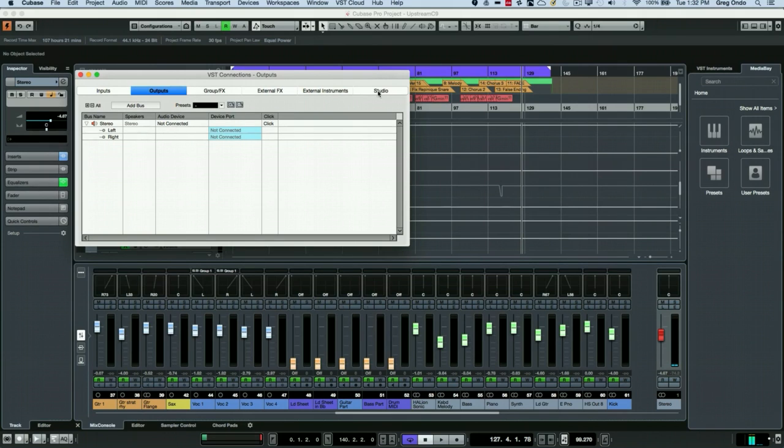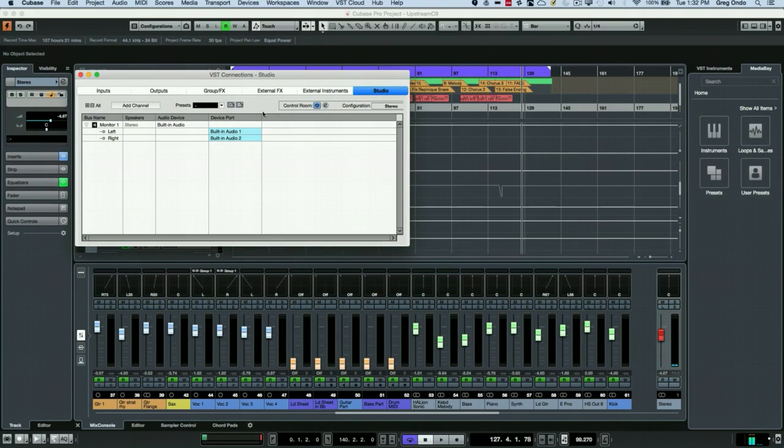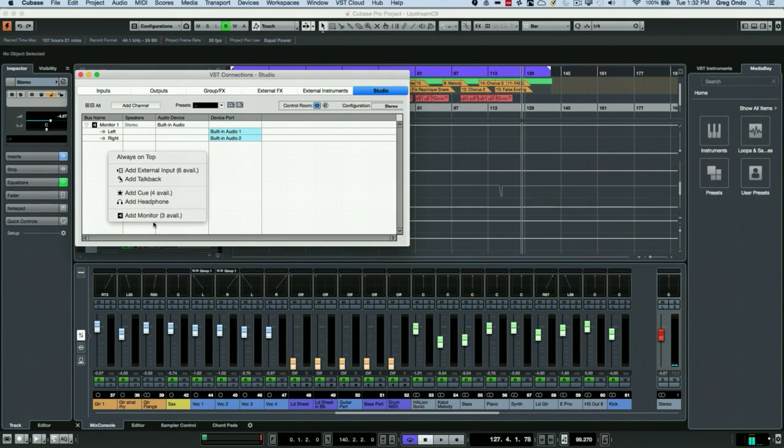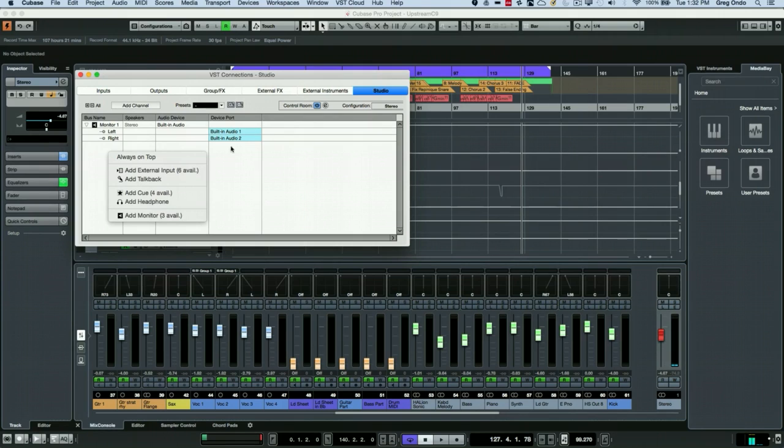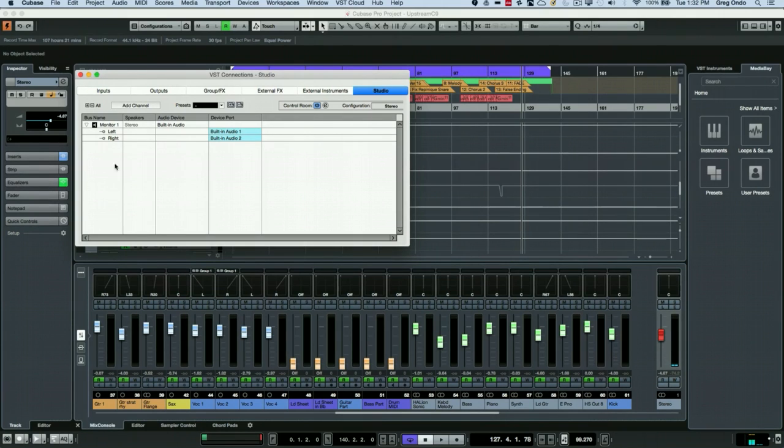And we want this to actually be connected as a monitor. You could right click and choose add monitor on your control room and define the physical outputs where it's going into your monitoring system.